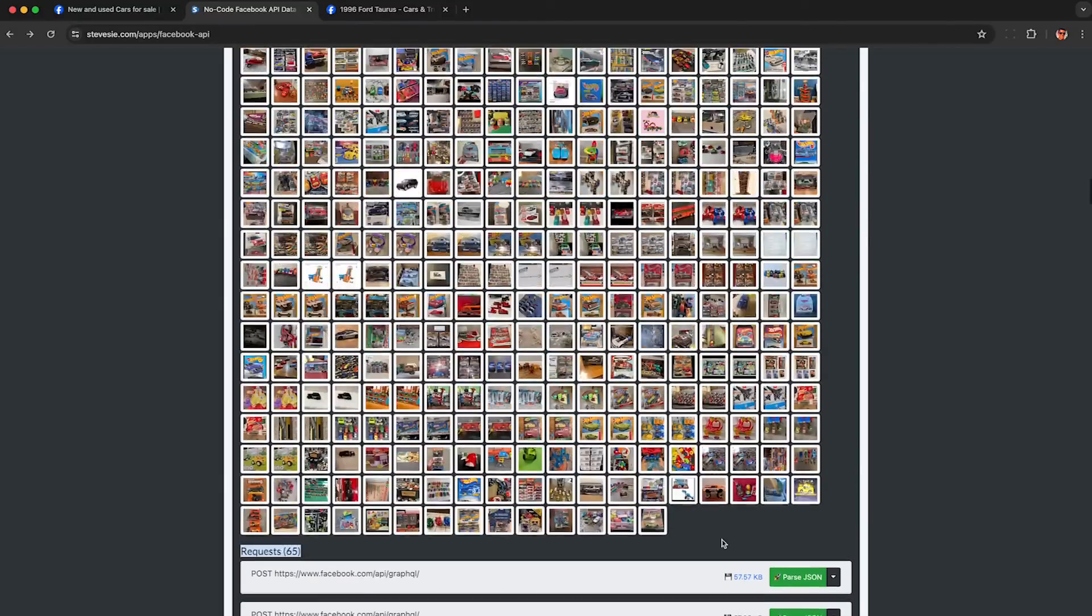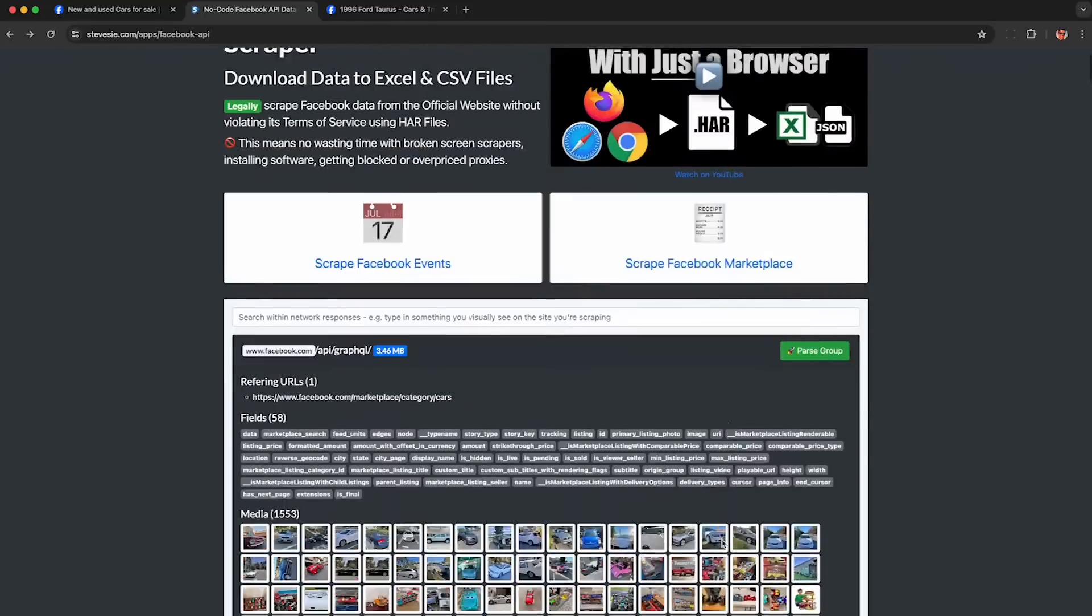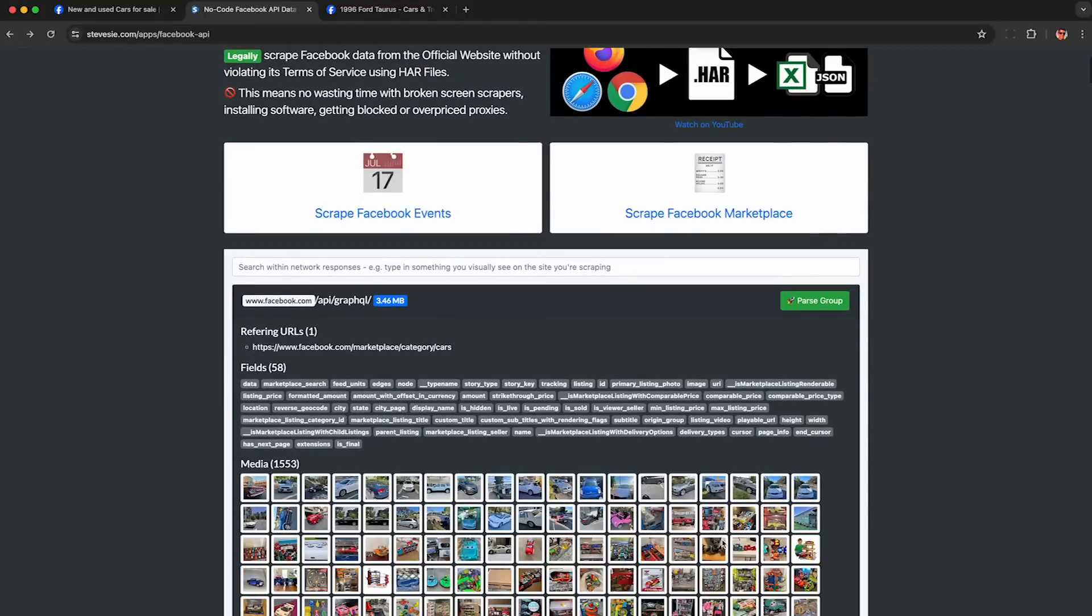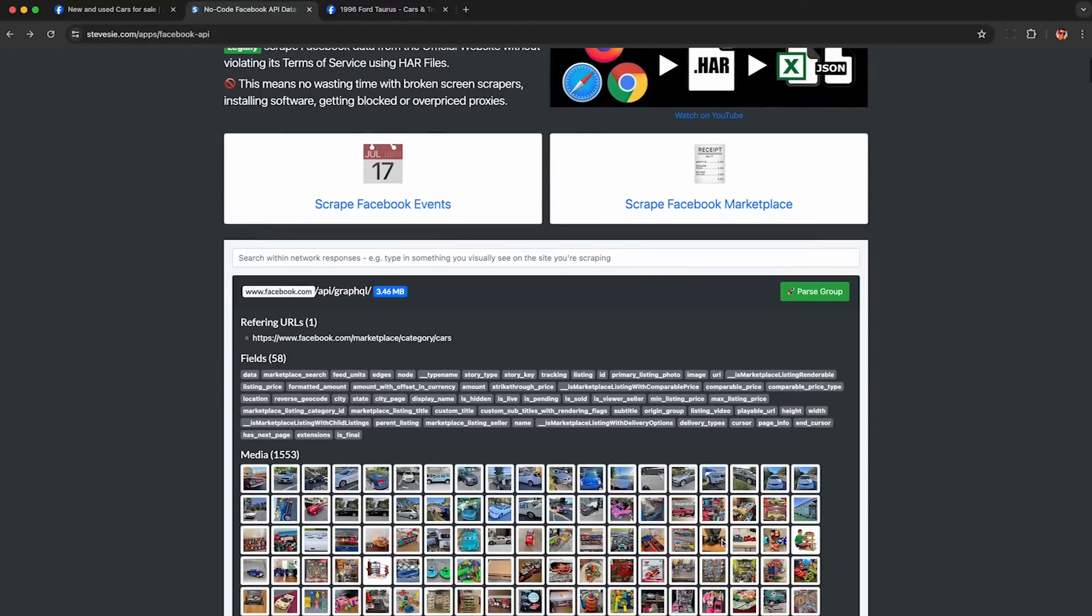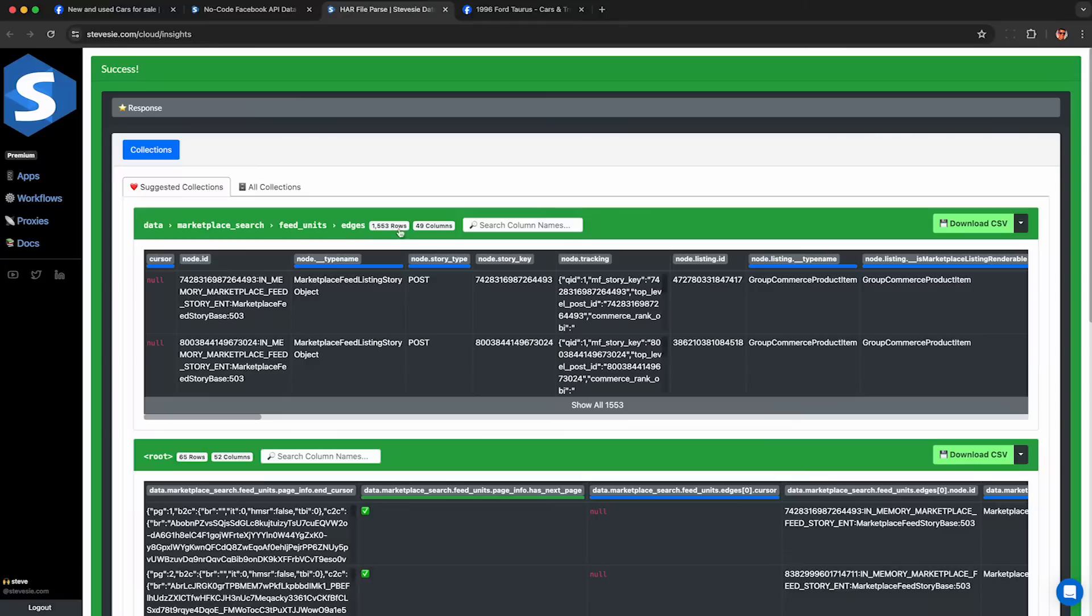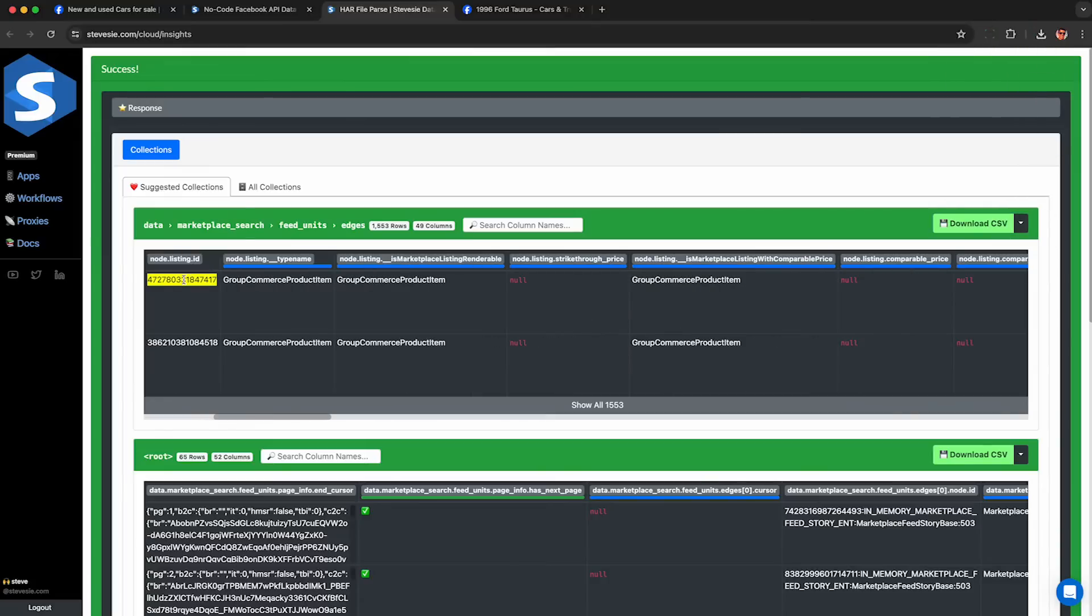But if you just want a CSV file of all this combined data, scroll all the way up and click this parse group button here. And if you have a freemium account with us, you can download up to 10 rows of this data per day for free. Here I'm able to download all 1500 results we browsed through on Facebook Marketplace.